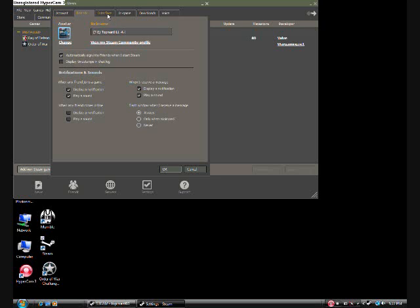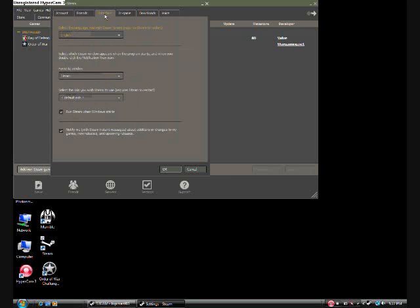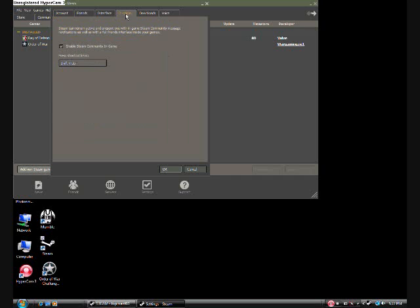You can do different notification sounds. You can have different interface things. Your in-game friends thing. You can change that short key.